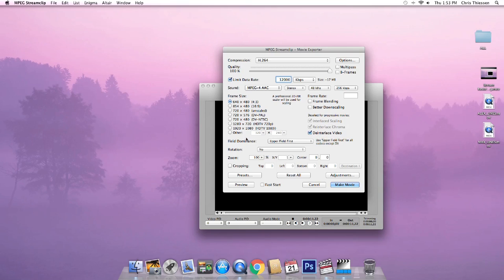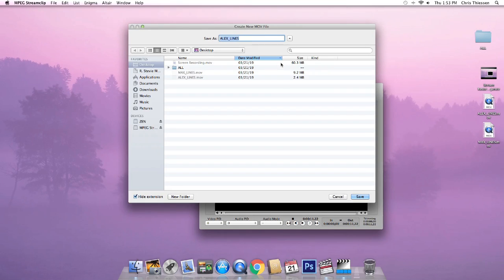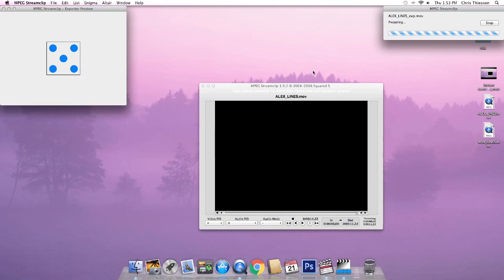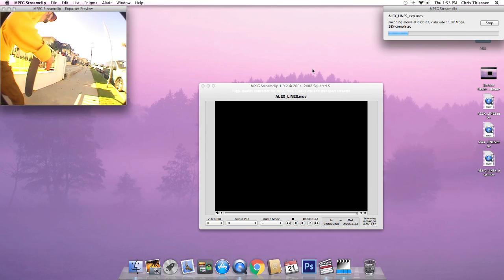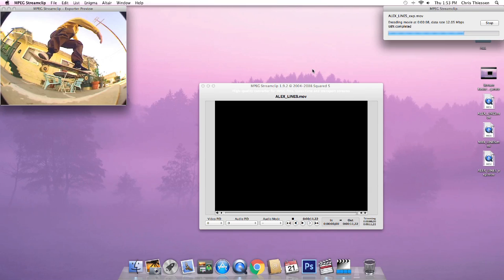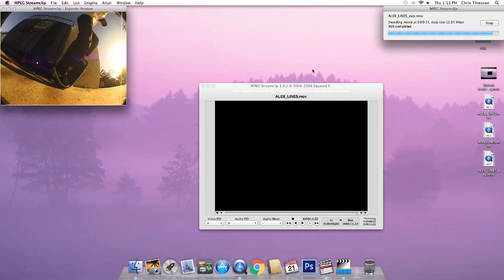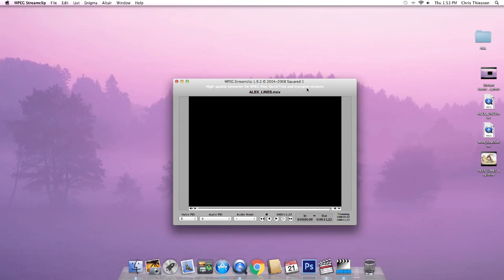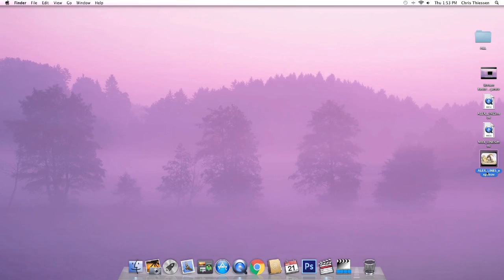Next, click 'Deinterlace,' then move down to Field Dominance and select 'Lower Field First.' That's all you need to do there. Then click 'Make Movie,' save it to the desktop. I like to add 'EXP' at the end of the filename — short for export — so I can tell the difference between the original and the new compressed clip. Save it to the desktop and let it compress.